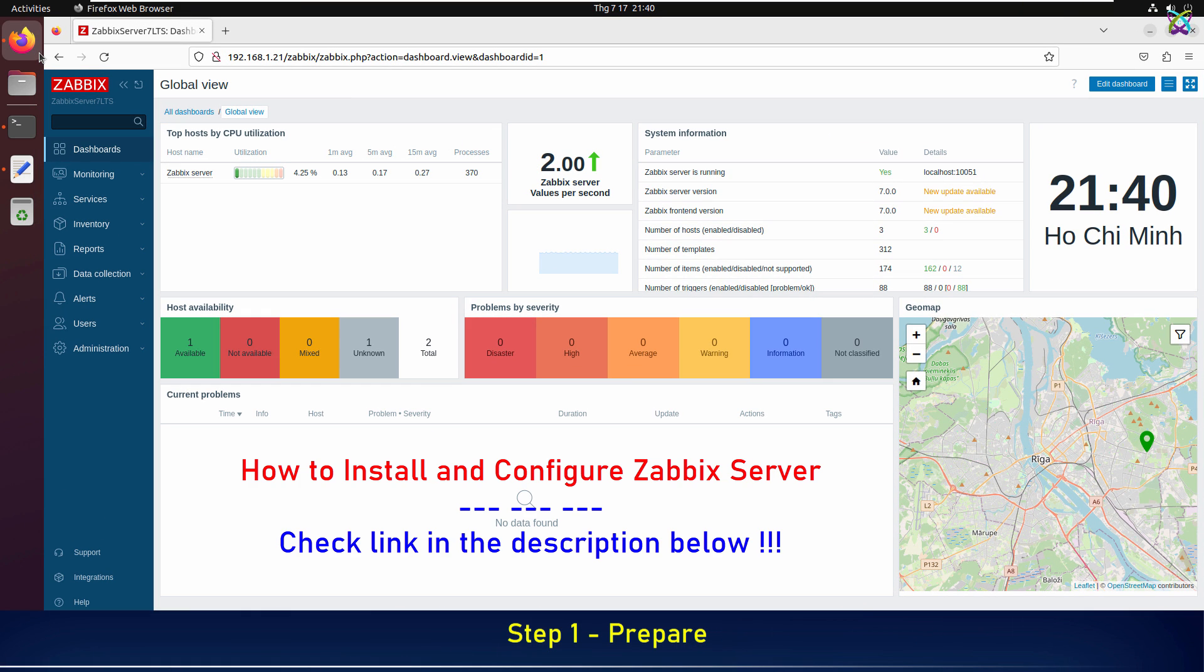First, we need to make sure that there's an active and running Zabbix server. The upgrade will be performed directly on the existing system.